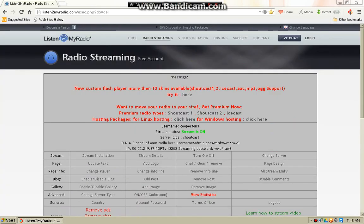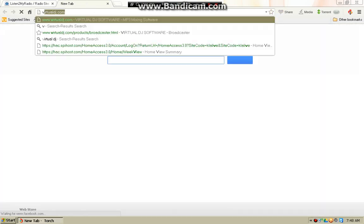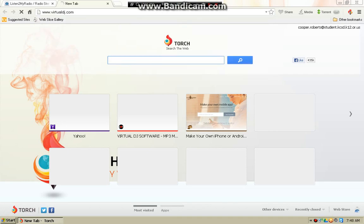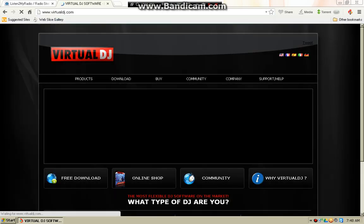So once you're here, you're going to keep that open. You're going to open a new tab and go to virtualdj.com. It'll bring you to this page.